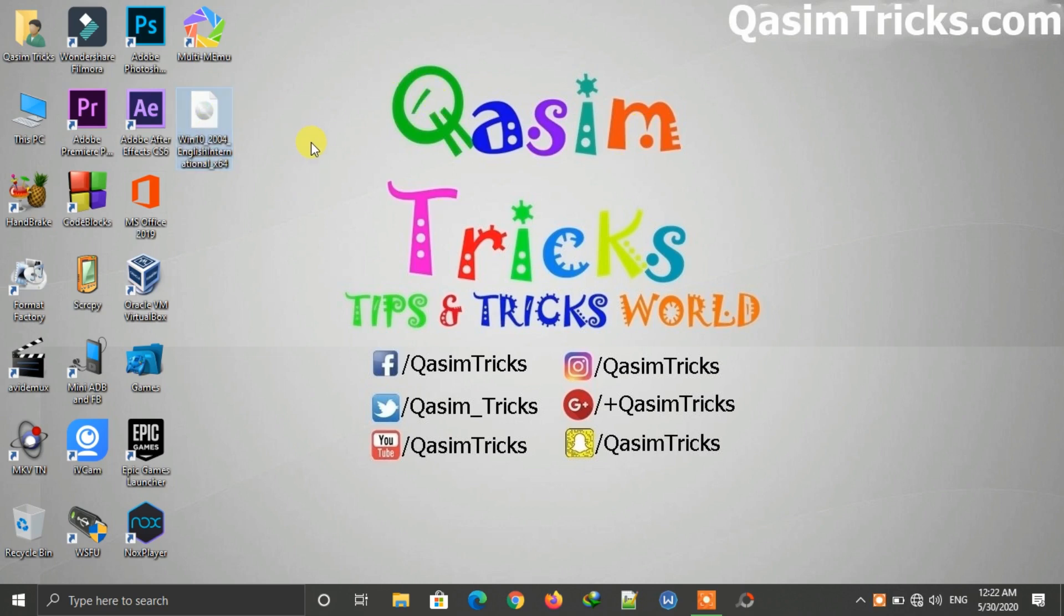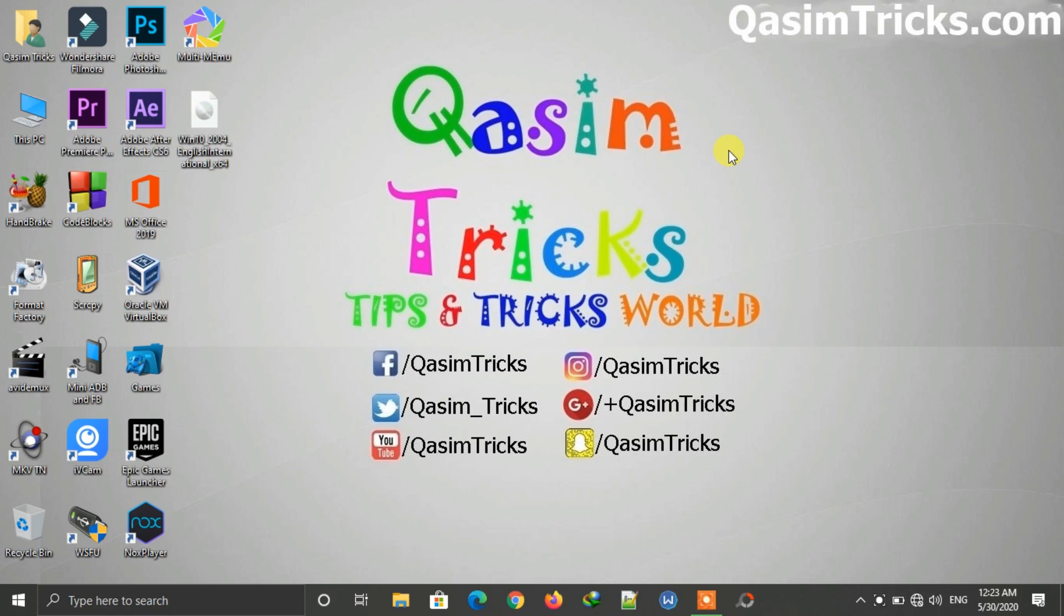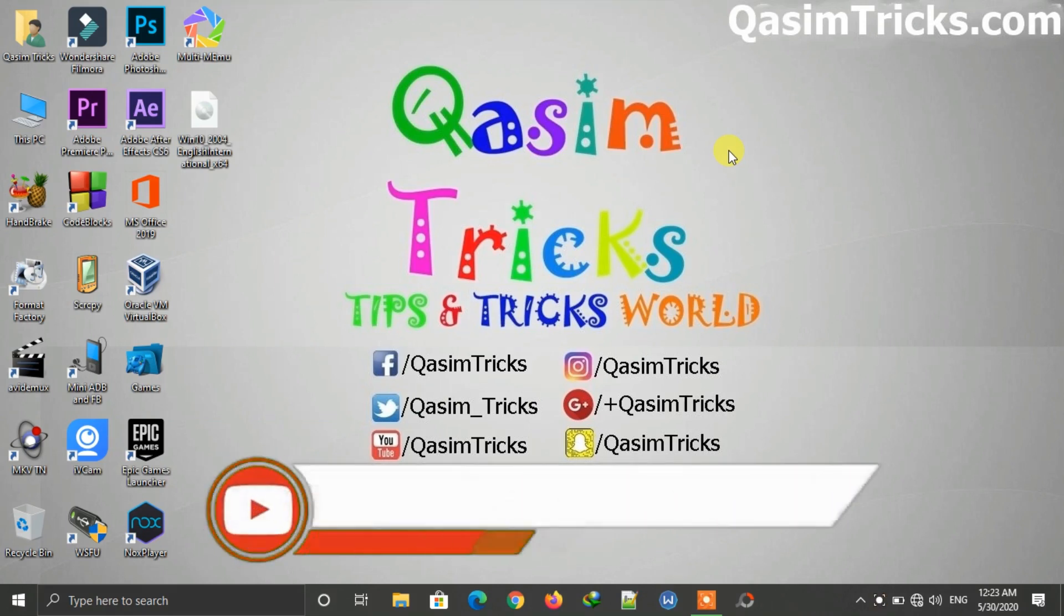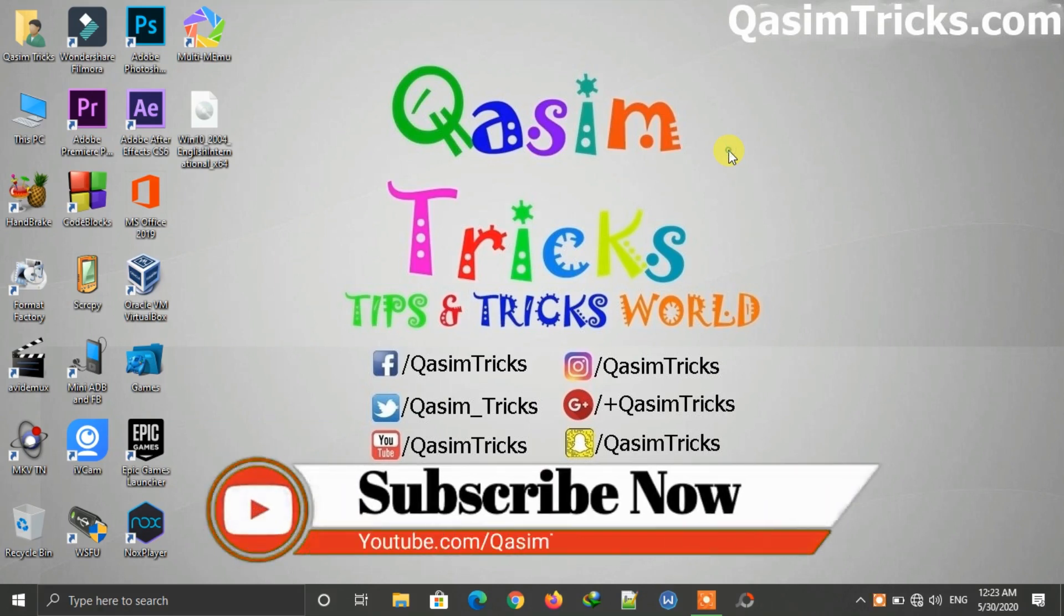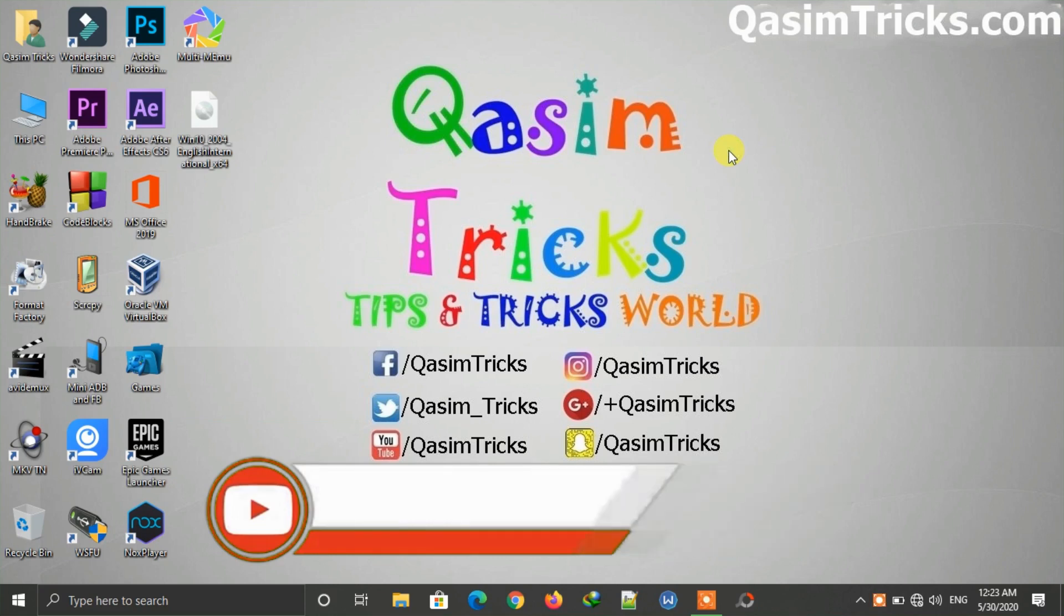So in this way you can update to Windows 10 May 2020 using the ISO file. For what's new in this May 2020 update, you can visit the link in the description below for all new features. If you still have any questions, you can ask me in the comment section below. You can subscribe to this channel for more videos like this. Thanks for watching.